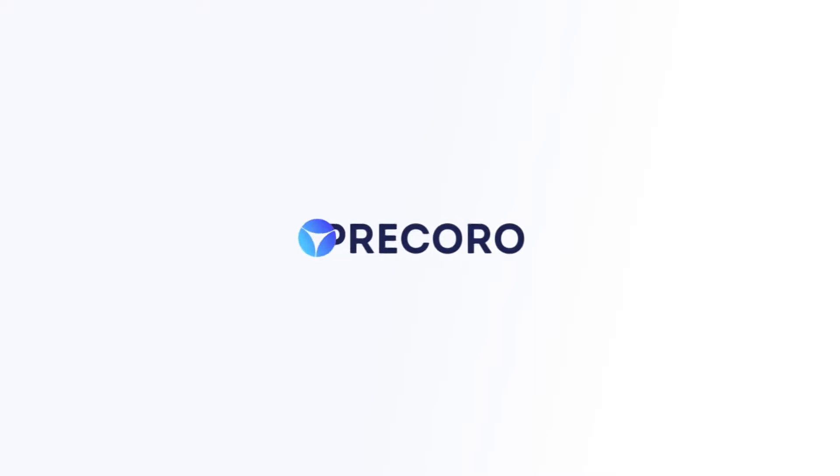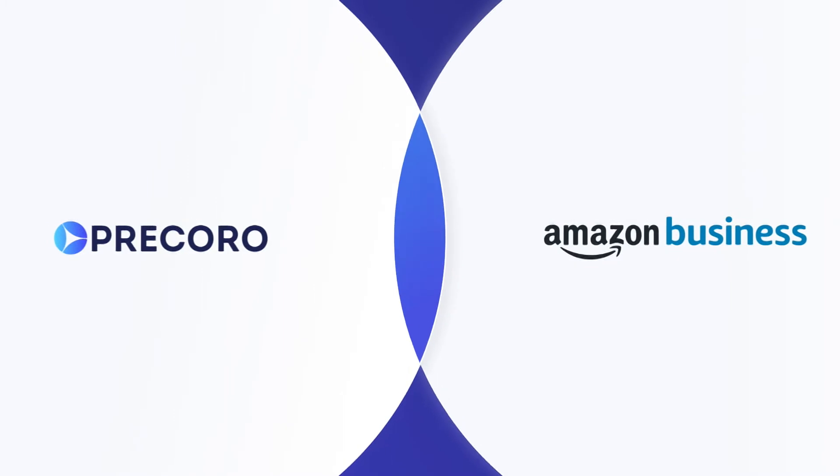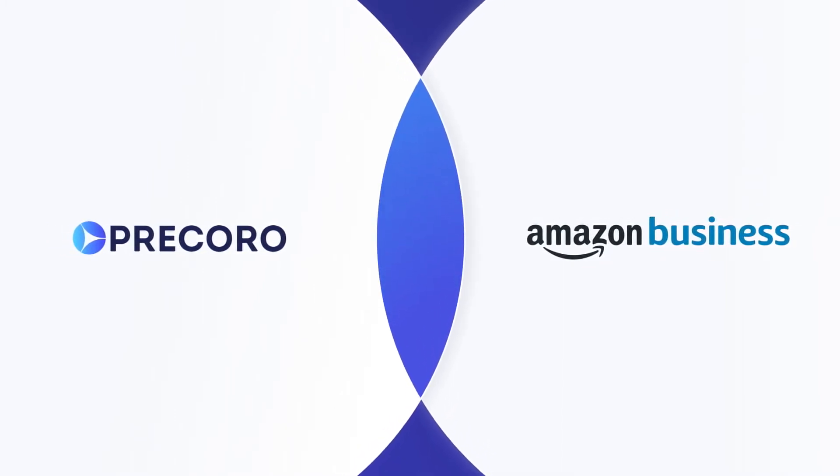Hi, Procoro team here! We're excited about collaborating with Amazon Business and becoming one of the first to innovate with Punch-In technology.